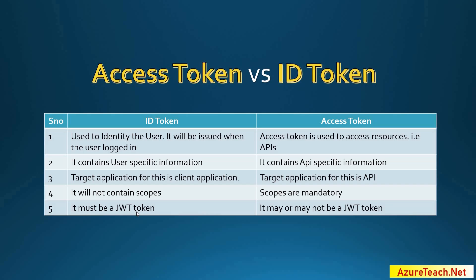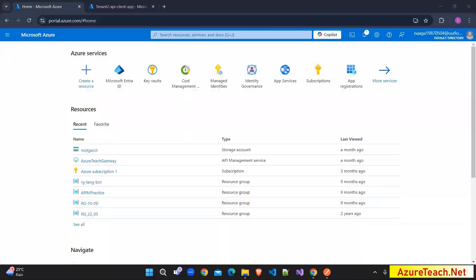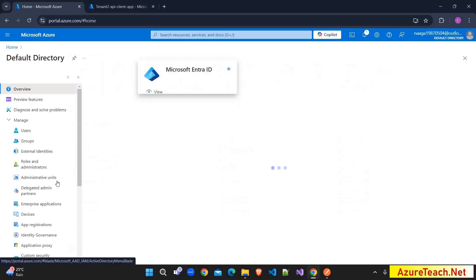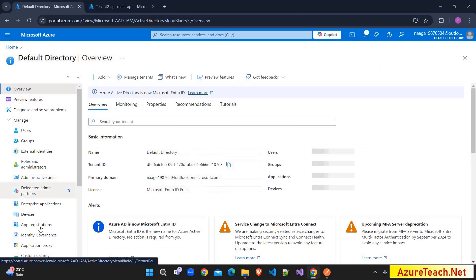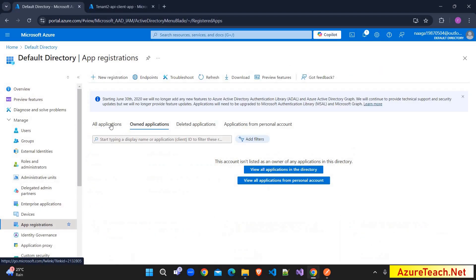Let us understand the differences practically. Here I am in my Azure account, navigating to Microsoft Entra ID and App Registrations.